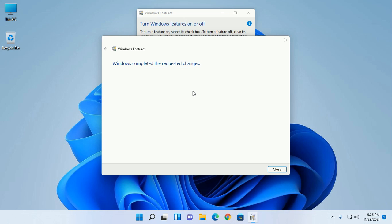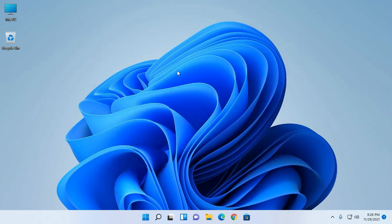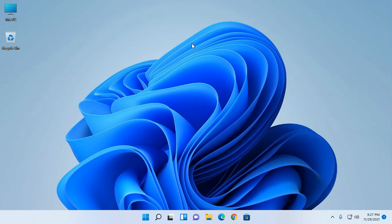Windows completed the requested changes. Now close. Now reboot the system to use .NET Framework.